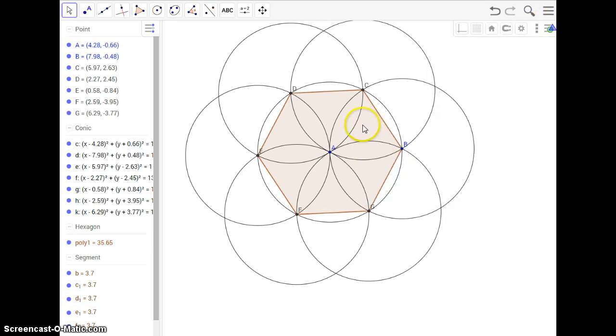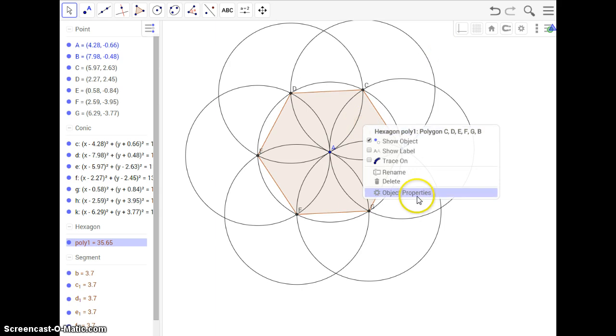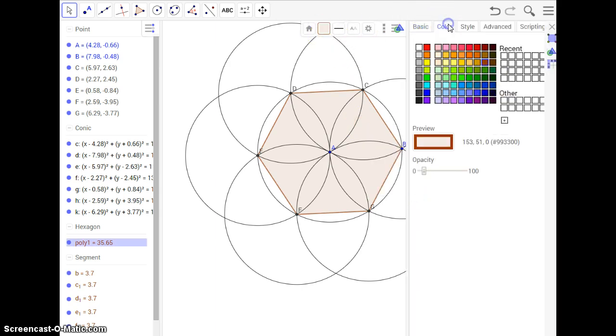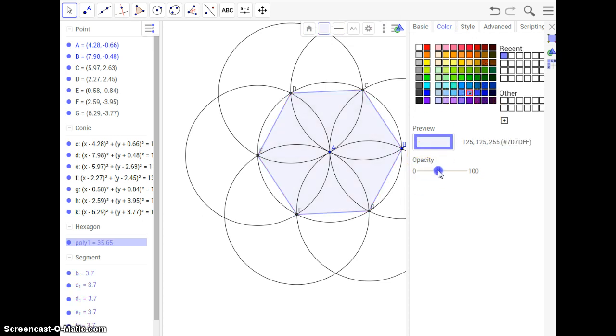Otherwise, if you just click on here, well, I guess I just turned this off, but Object Properties, there's this thing that comes up, and we can change the color. Let's change the color to something different, and we'll make it a little bit darker and change the opacity. It doesn't really want to get that dark. Oh, yeah, it does.